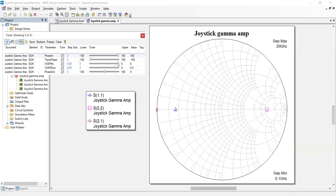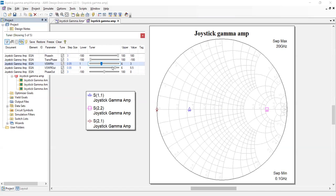So by changing the VSWR of the input, I can fully match the amplifier. I can put them right in the middle. I can spin them out. I can do the same with the output match.